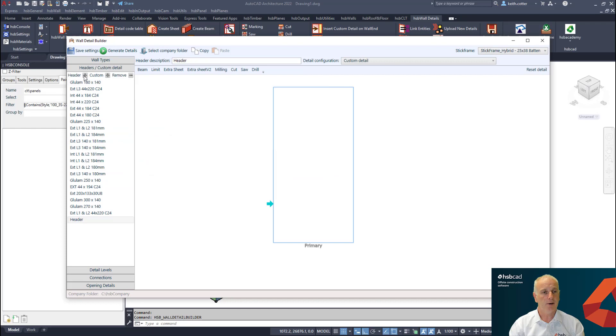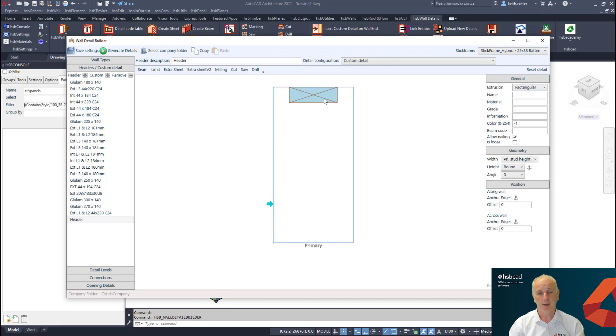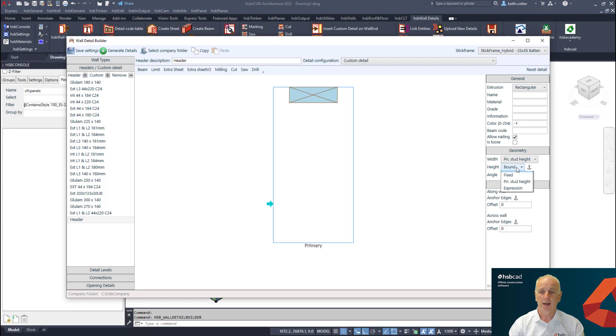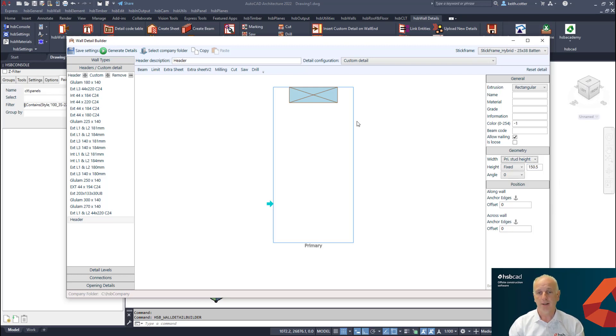Next we head into the header and custom detail. Up till now it wasn't possible to use decimal points in terms of defining the beams that are in a header or custom detail. You can see here that currently we have the ability now to take a header and if I set that to a fixed value and change that to 150.5, it will now accept that particular value.